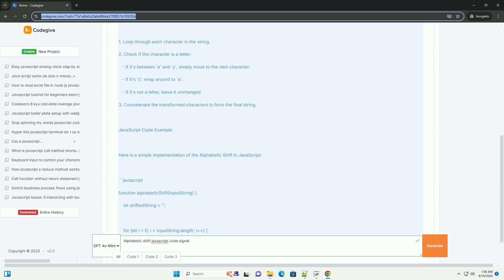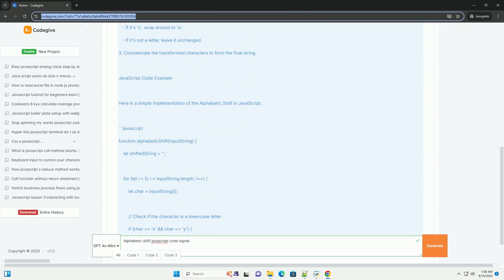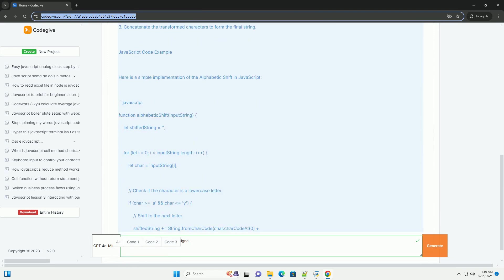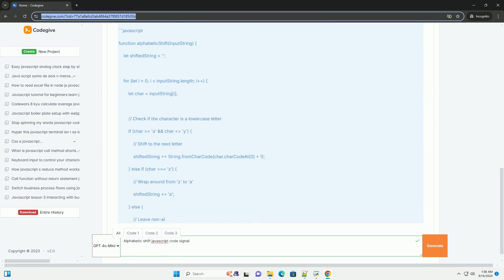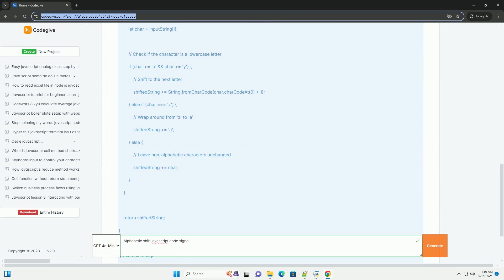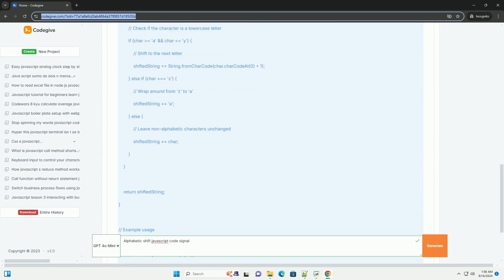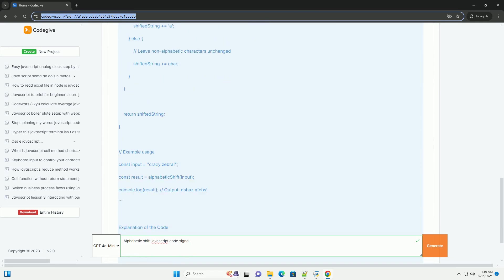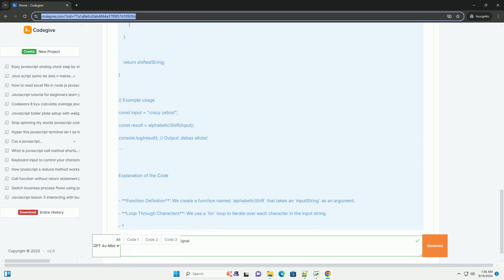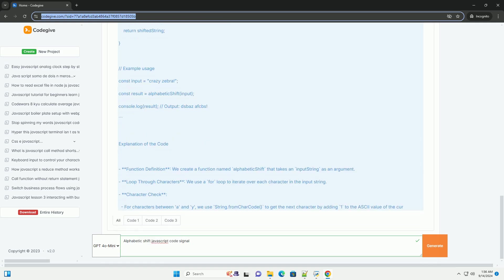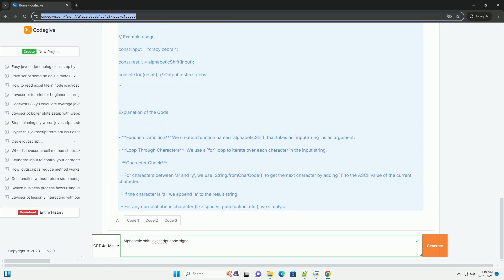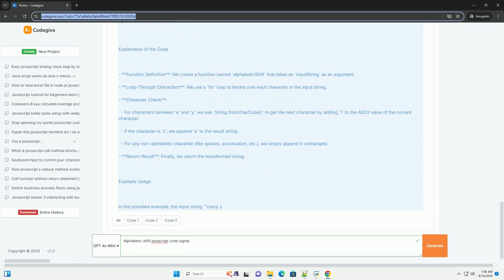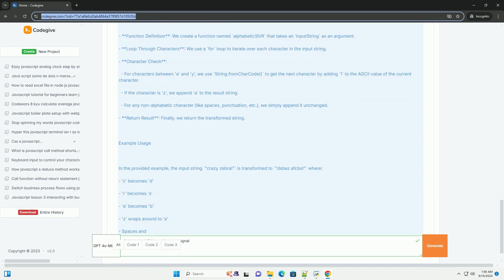For instance, A becomes B, Z wraps around to become A, and similar transformations apply to all letters. The main challenge is to handle the circular nature of the alphabet correctly, ensuring that when the end of the alphabet is reached, it wraps back to the beginning.